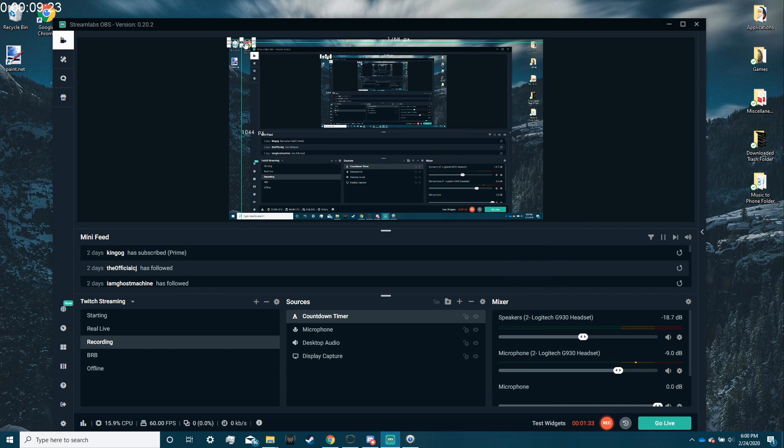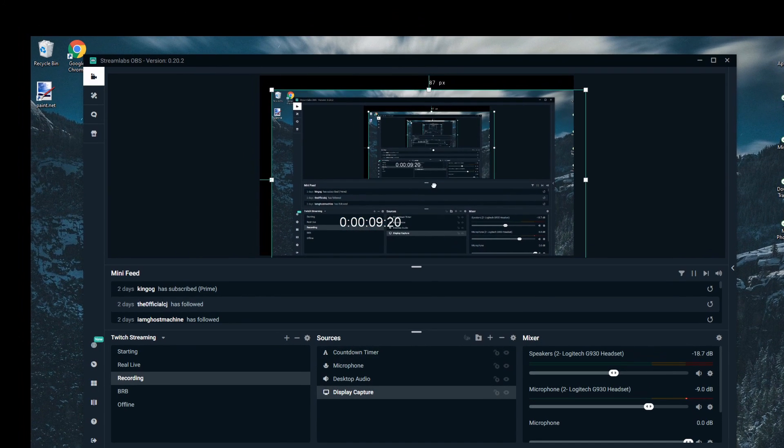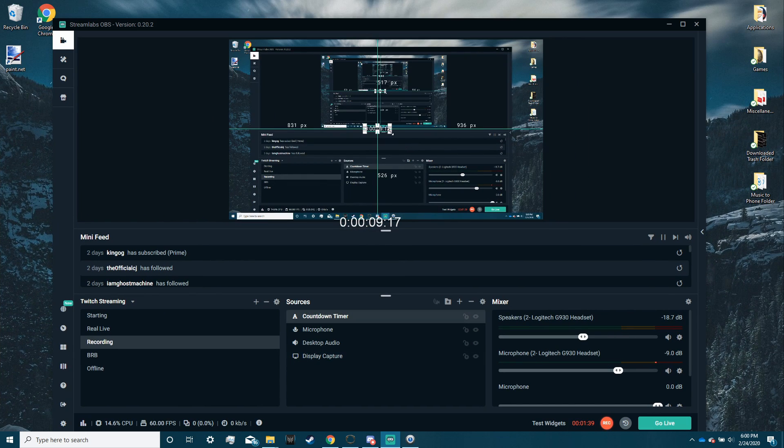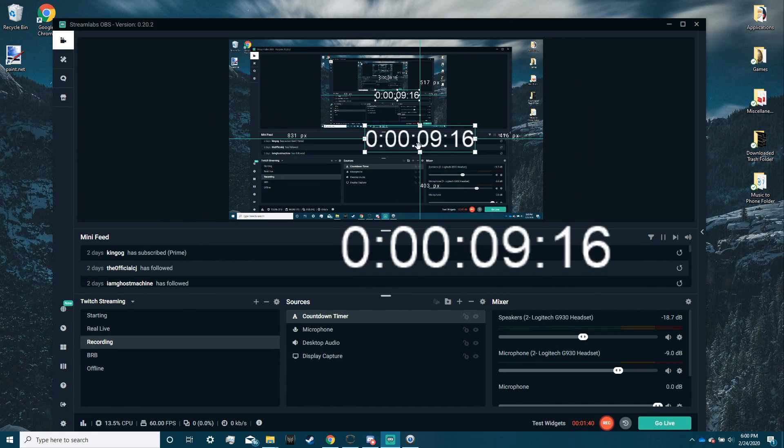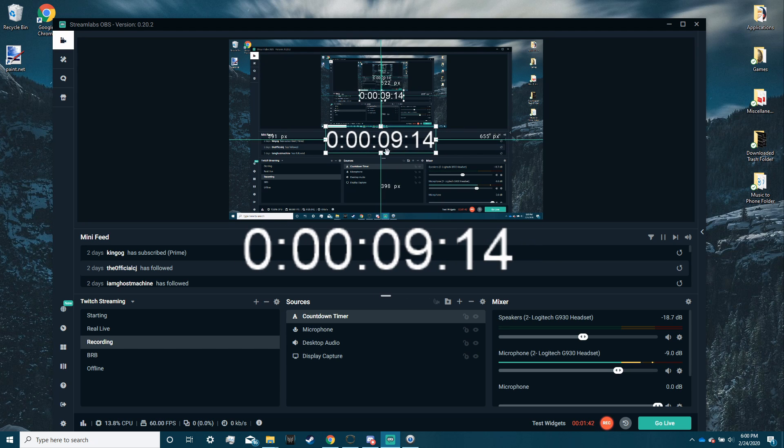drag this wherever you want it to be, and you can resize it however you want.